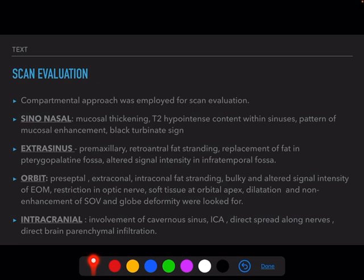For extrasinus evaluation, we looked for disease extension into the premaxillary facial tissues, presence of retroantral fat stranding, hyperintensity in the premaxillary tissue, replacement of fat in the pterygopalatine fossa by soft tissue, and altered signal intensity in the infratemporal fossa muscles.